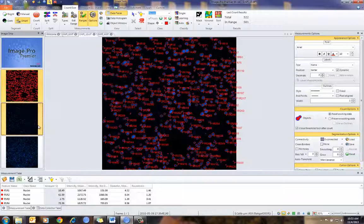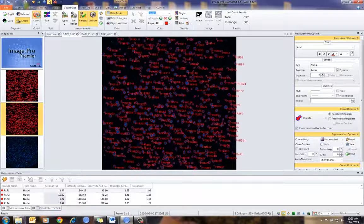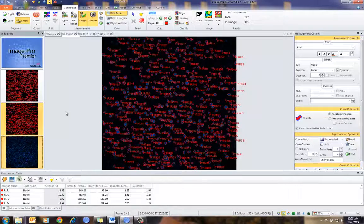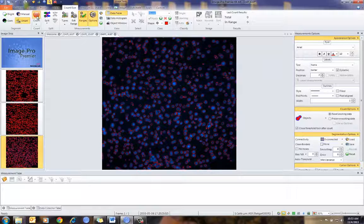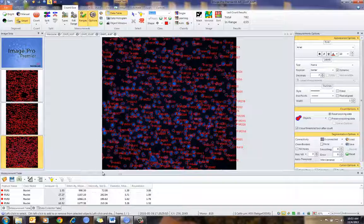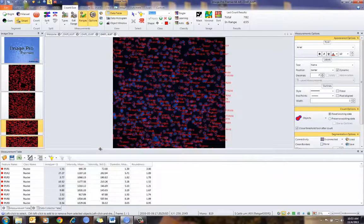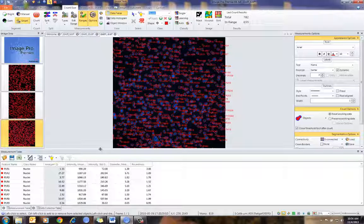I can go to my second image and count, and then finally go into my third image and count. At this point, I have all of my data in Data Collector from three images. All I've had to do is simply press the count button by having Data Collector set up for automatic collection.